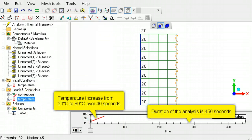The timeline at the bottom of the pre-processor shows the values of the applied temperature over the duration of the analysis.